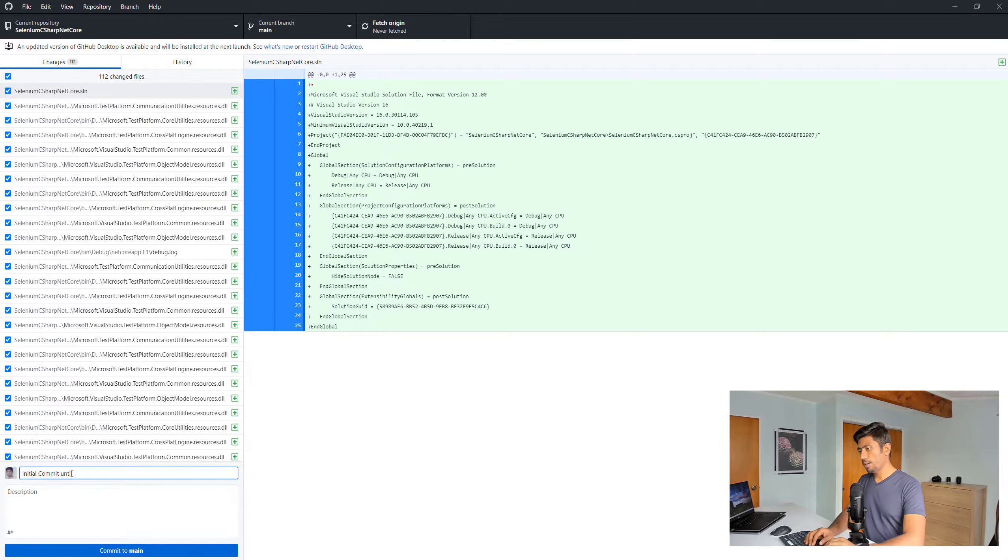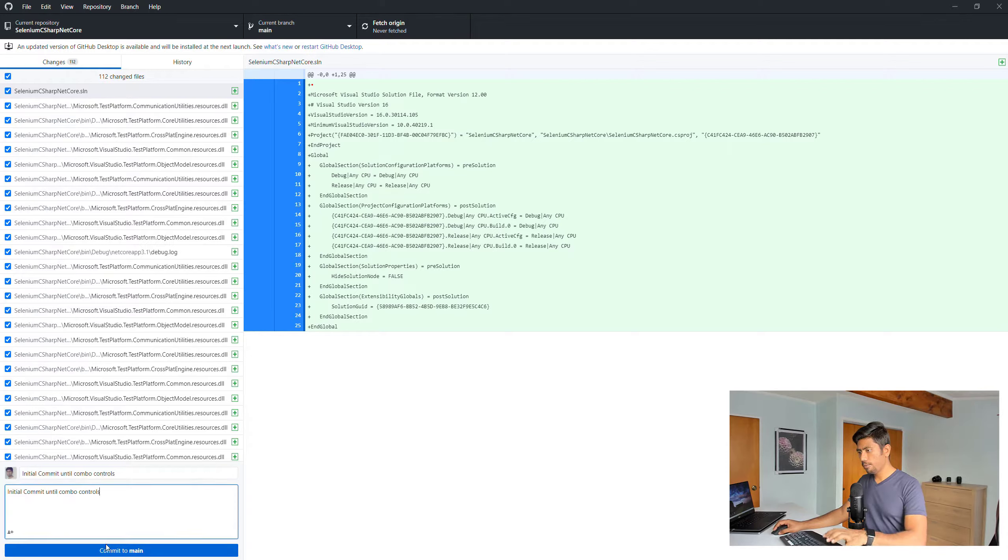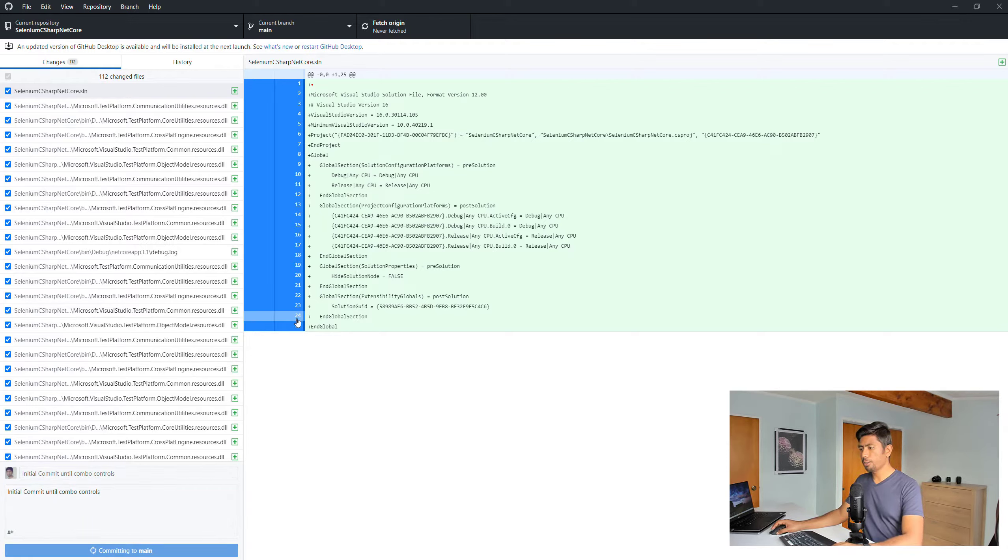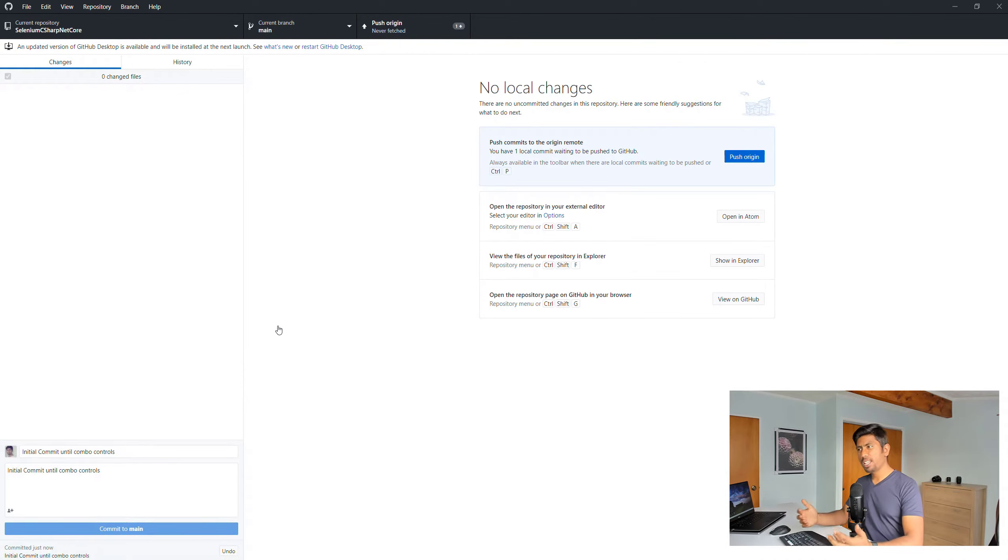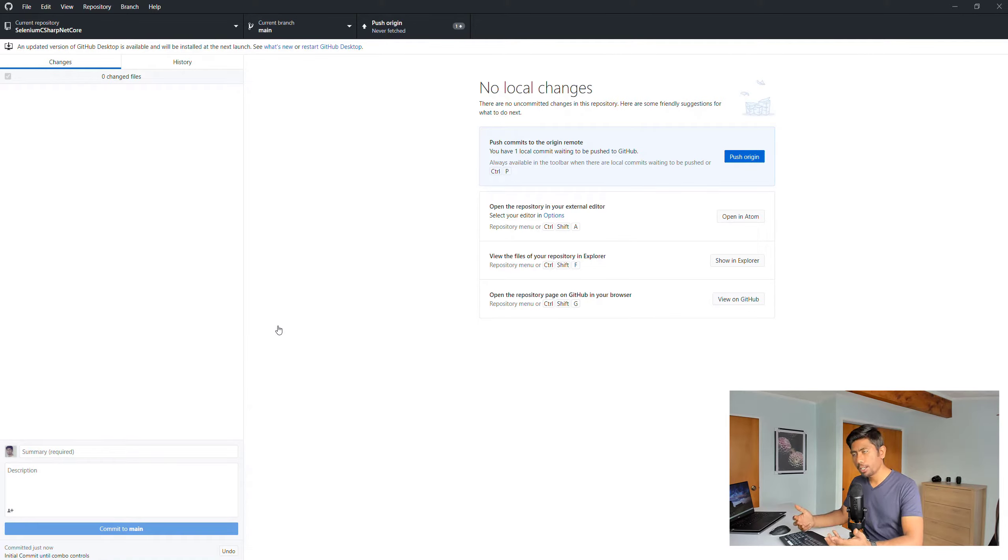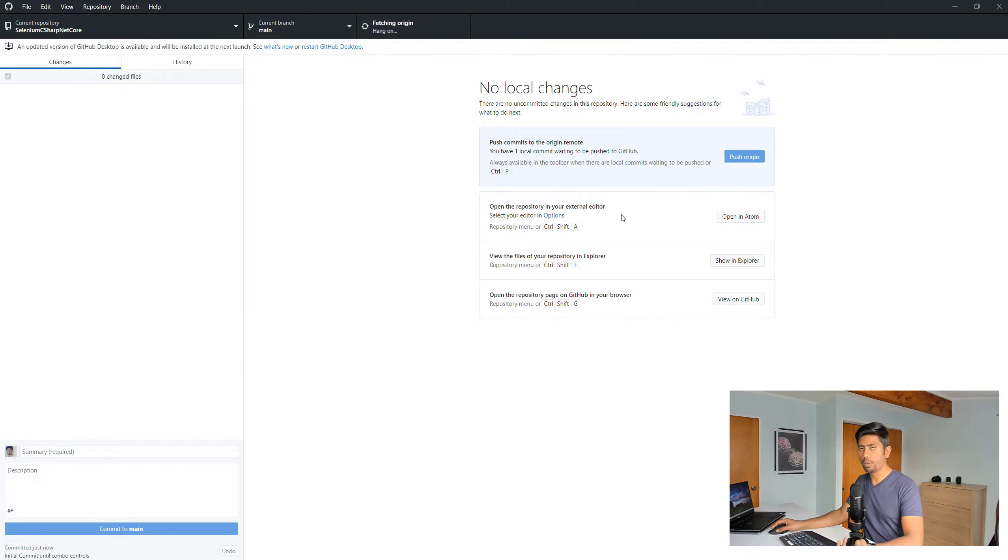Initial commit. That's the first initial commit that we're going to do to the main branch.